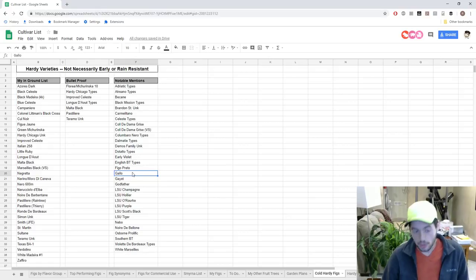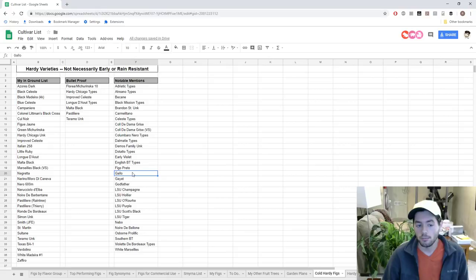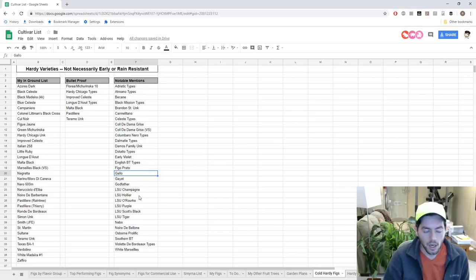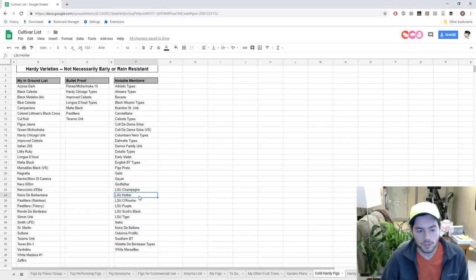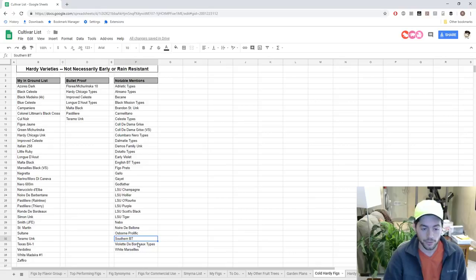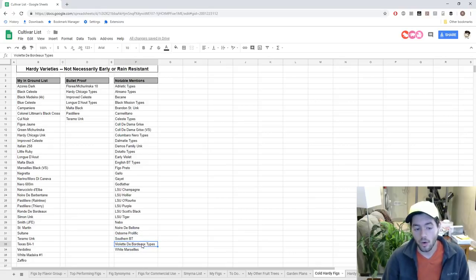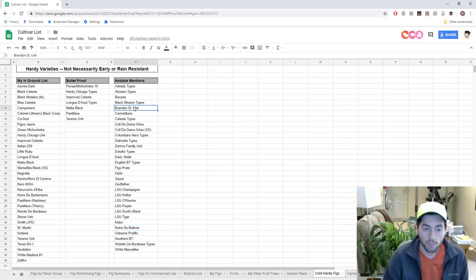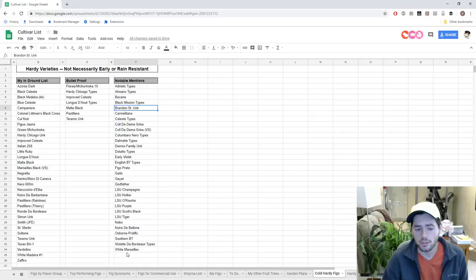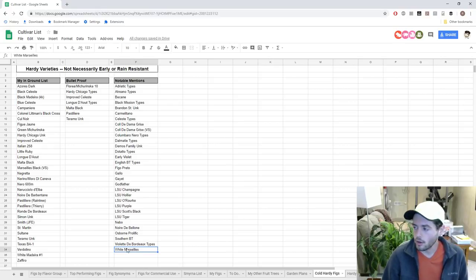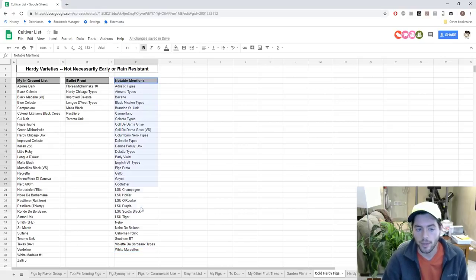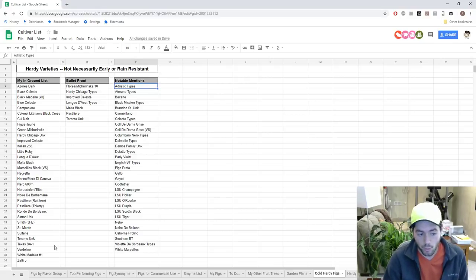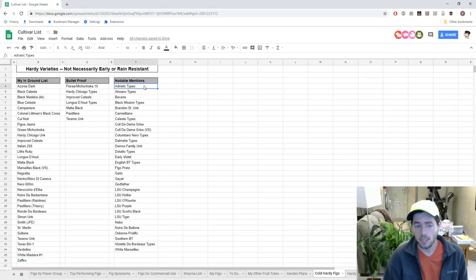My notable mentions here - this is a list of figs that are certainly cold hardy, but they are figs that I will not grow in the ground. I may grow Gallo in the ground at some point here. LSU Holier was one that I was really strongly considering. Gayette is probably a really great choice. The Dalmaty types are probably a really good choice. Southern Brown Turkey is a really great choice. Violette de Bordeaux, I already have one of those in the ground. Noire de Boulogne is another one I would very strongly consider. Brandon Street Unknown I would very strongly consider. But a couple of these other ones, they are certainly very hardy, like White Marseille, it's just that some of them I don't like the figs, they don't ripen early enough, or they are not rain resistant enough for me.